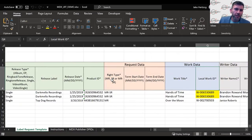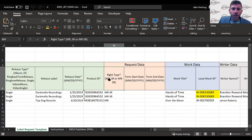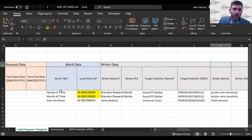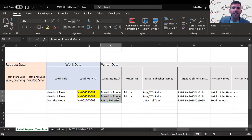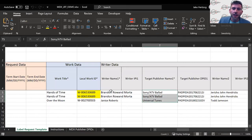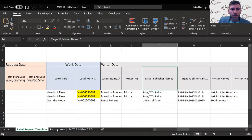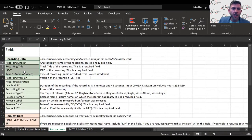For the work data side, you provide the work title, a local work ID, and at least one writer and one targeted publisher per request — because this is a call-and-response system, you must target at least one publisher. You'll want to provide as much information as possible to ensure you get 100% of the shares back. Once complete, you upload it back into MDX and it routes your request accordingly. There's also an instructions tab defining each column, and a third tab listing all registered publishers.